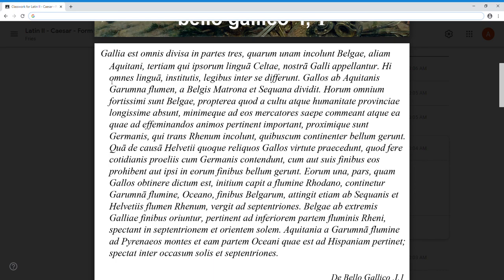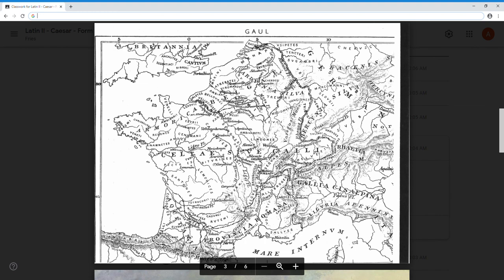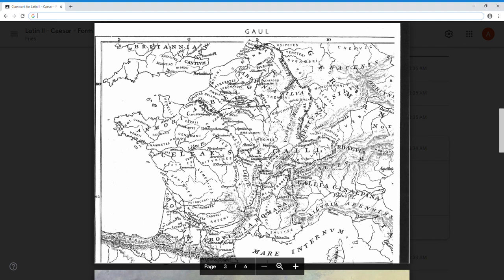And this propterea quod - especially because. A cultu - ablative of separation, a plus the ablative of cultu - separated from the culture. Atque - a souped-up et - and also, and even the humanitate. We get the word humanity, you can see humanities in there. Humanitas, humanitatis feminine - culture, civilization, it's what makes humans human, as opposed to the other animals. It's culture and civilization. And also the civilization of the province - we're talking about the Roman province here. The part of France in the south is still today known as Provence, after the Provincia Romana. That's where the Romans set up shop very early on in their history, one of their first provinces. They just called it colloquially 'the province.'